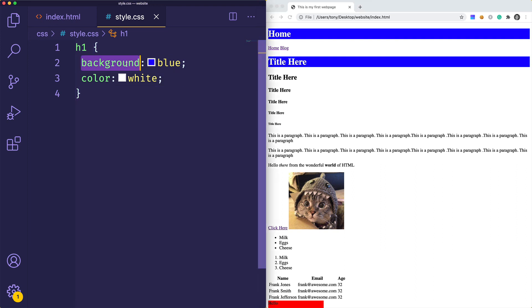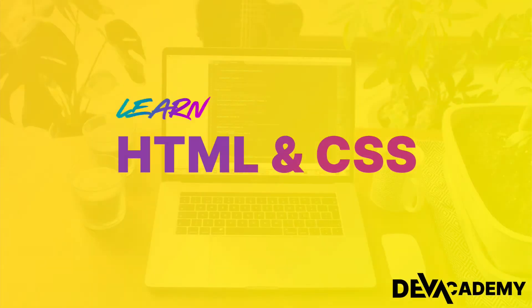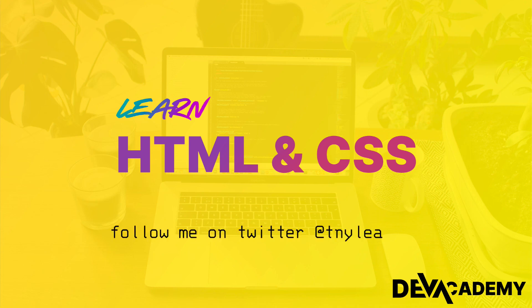CSS is really about learning all the different properties and values you can use to apply styles to your HTML elements. That's what we'll be covering in the next couple of videos — these properties and values and how to reorganize your page using CSS and make it look quite a bit prettier. That's it for now, I'll see you in the next video.